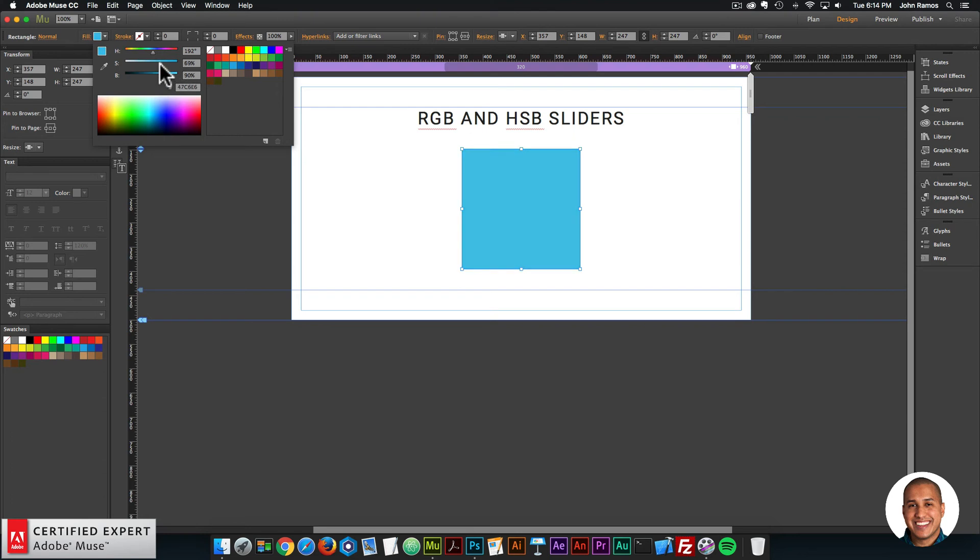Alright, so that is it for quick tip number 20 RGB and HSB sliders. Hopefully you found that useful. Thanks for watching and I'll see you in the next video tutorial.